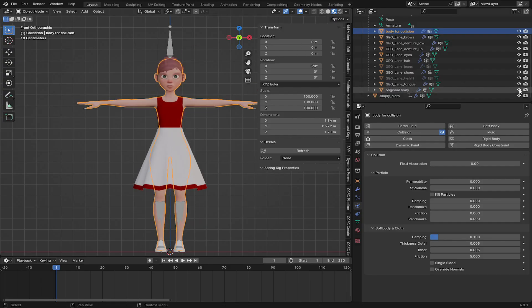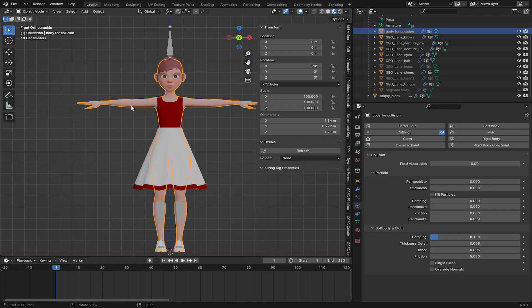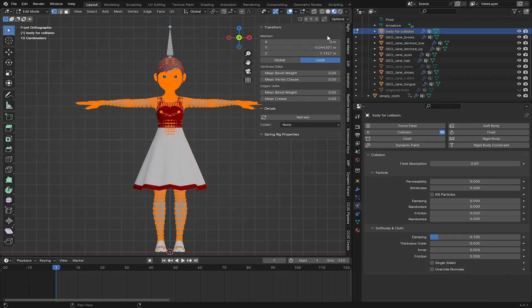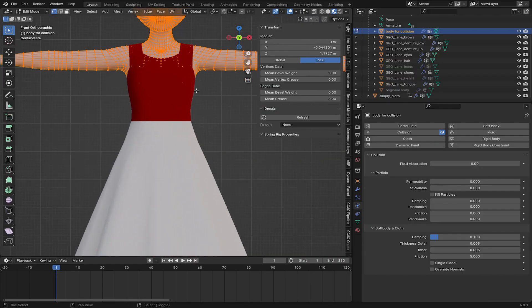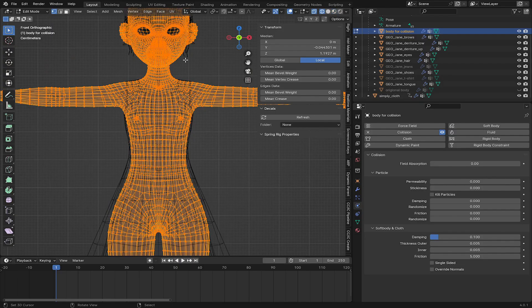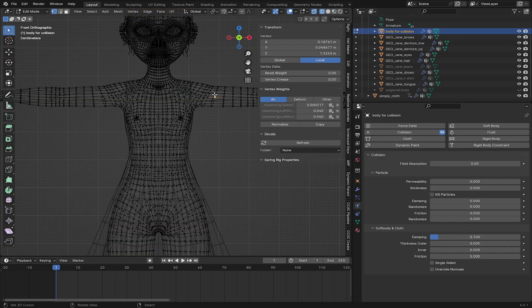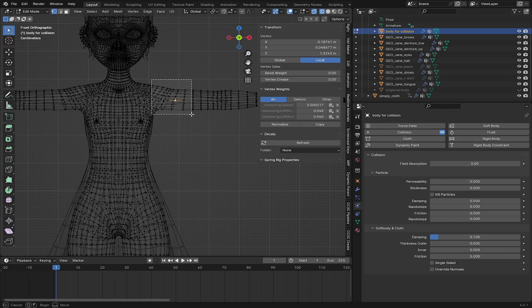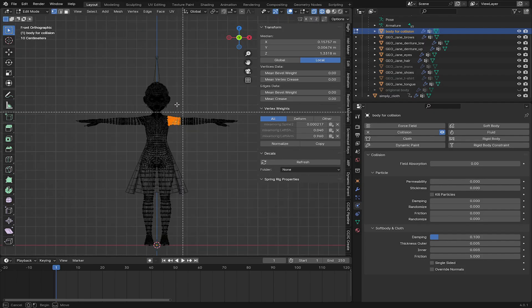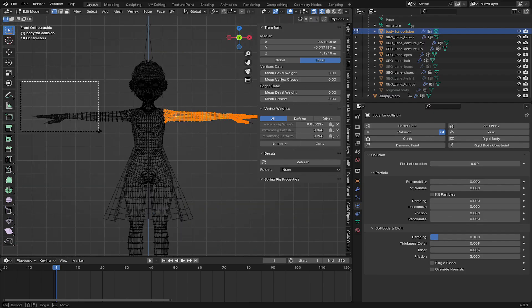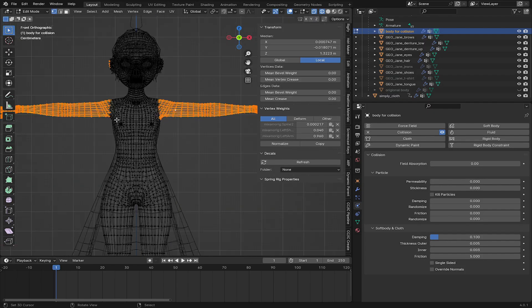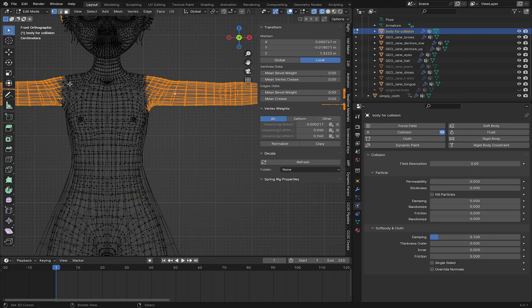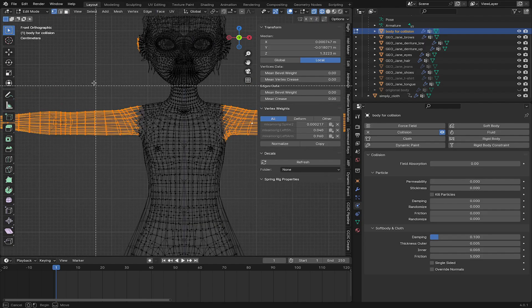So let me hide the original body. And this is the body for collision. So let's go to edit mode, go to wireframe. Use B for box select. Then select some of the parts like the hand that are passing through the cloth, and the other parts that are not colliding with the cloth. Then press X to delete them.